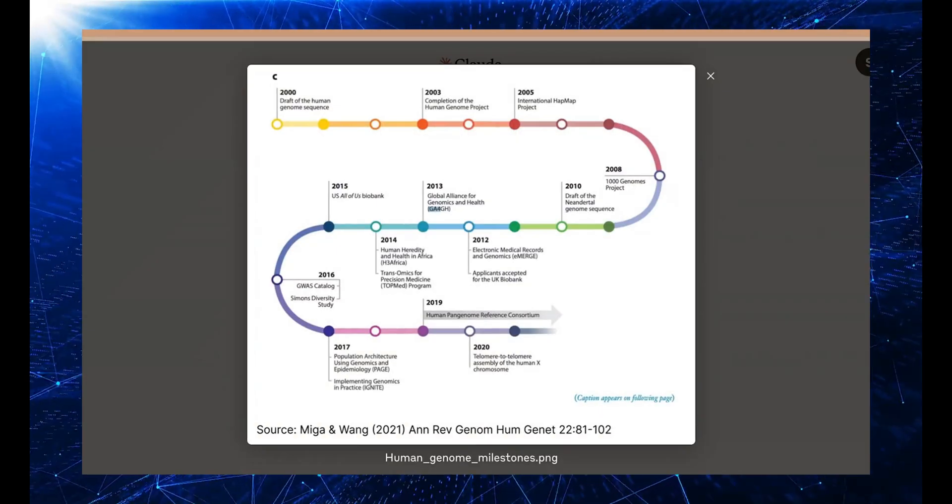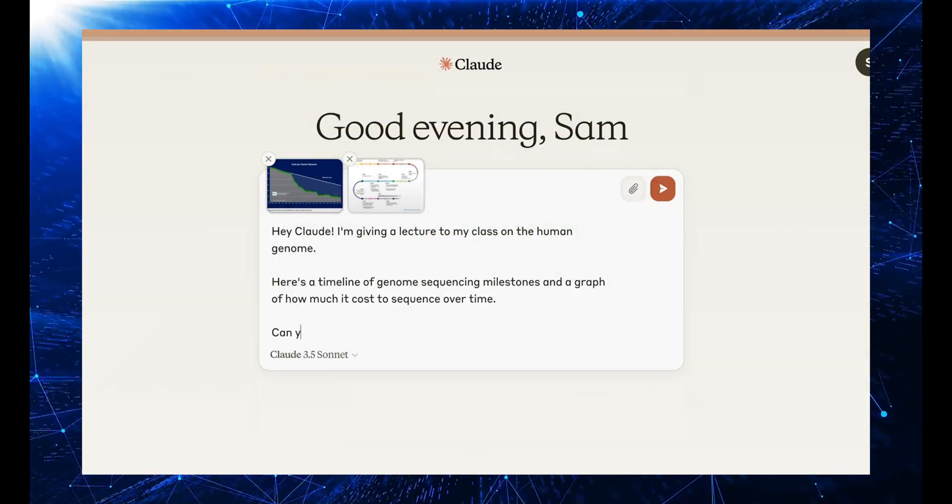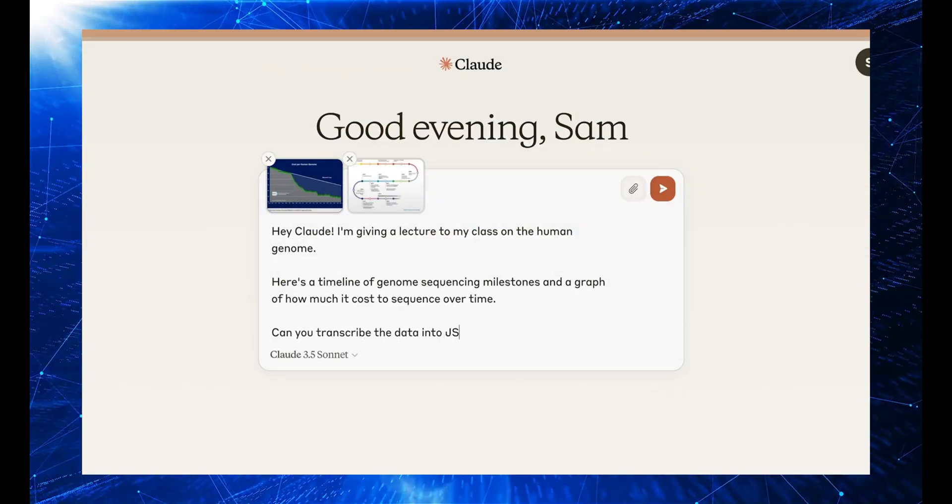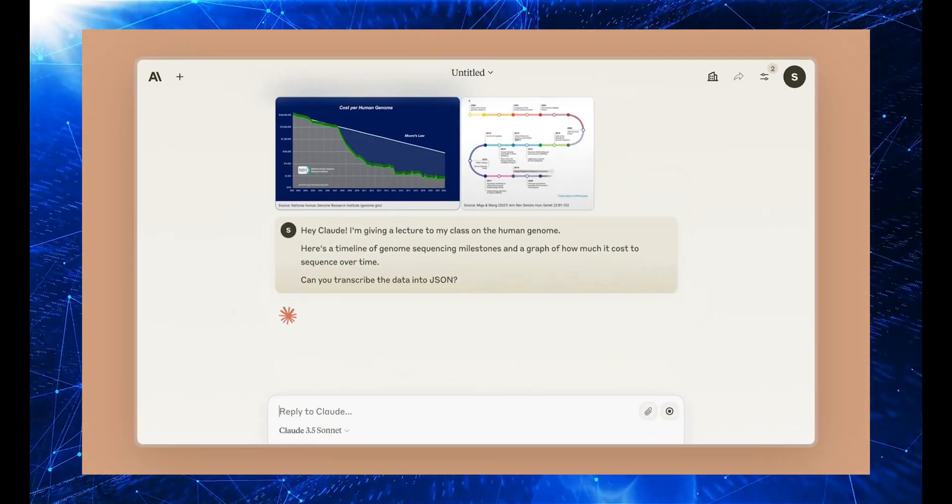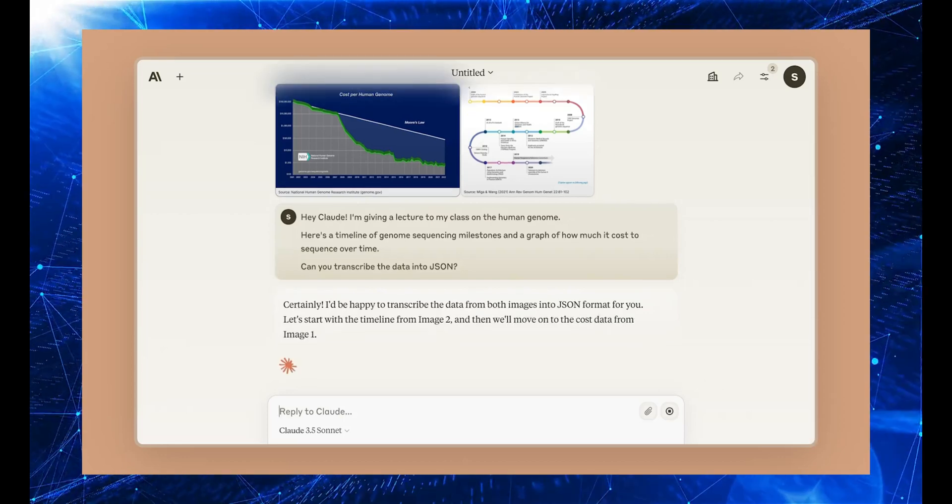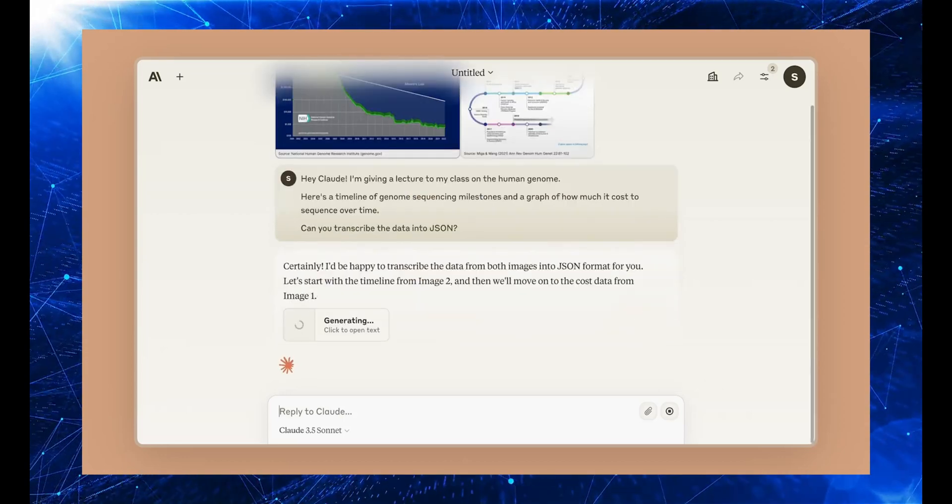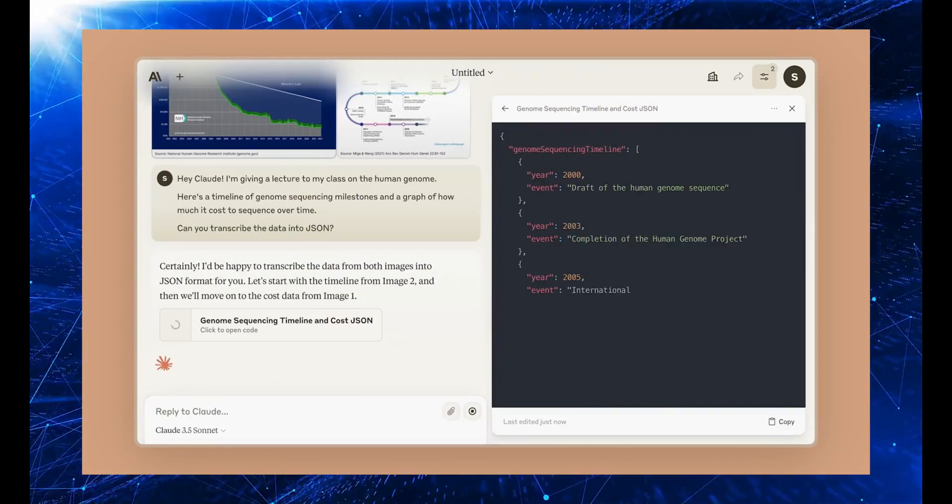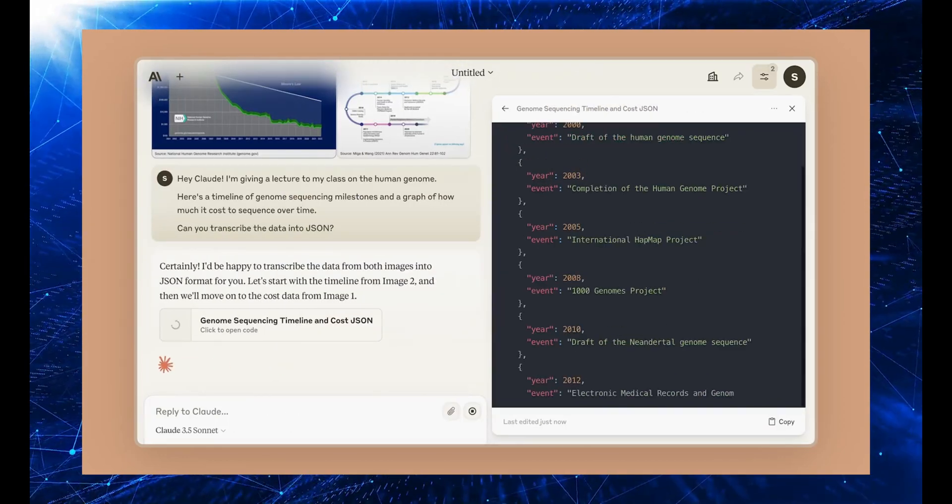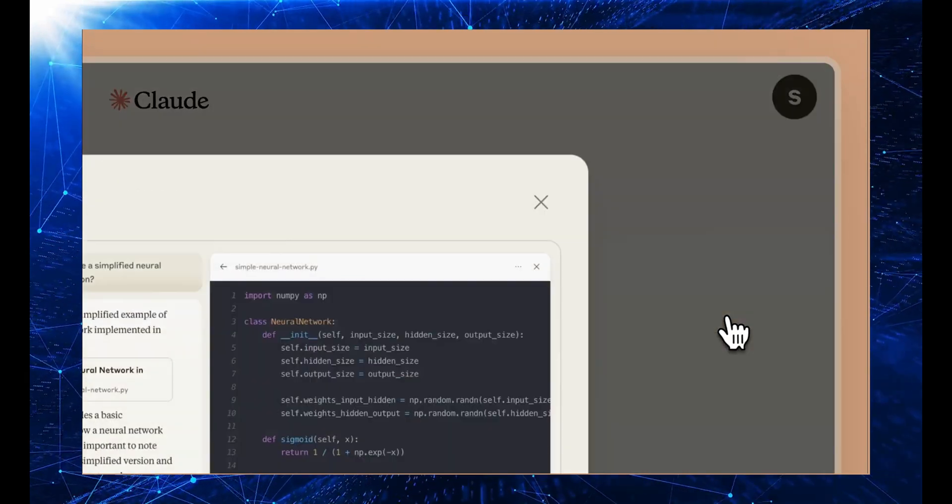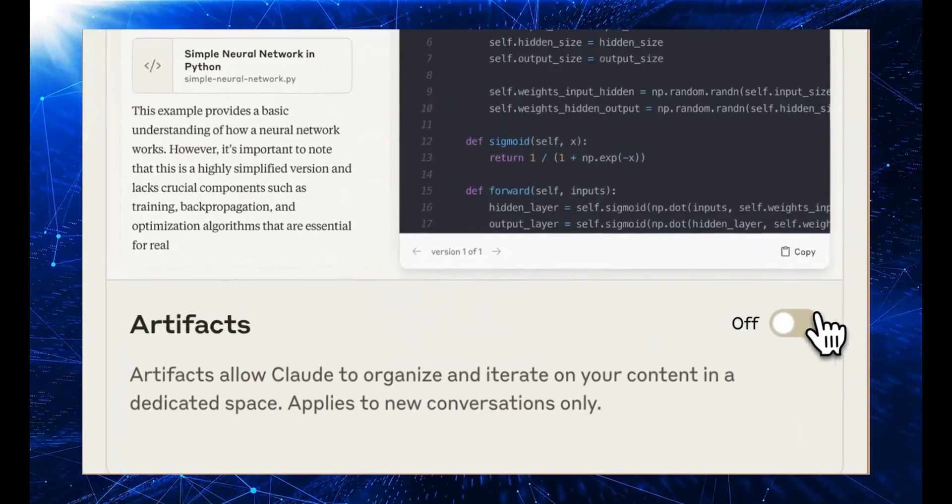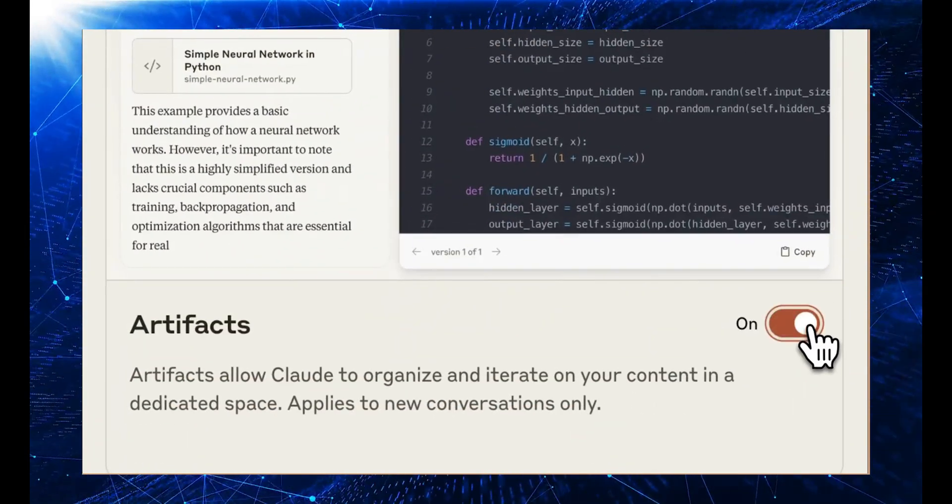Picture this. You know how most AI announcements are just that? Announcements? Well, not this time. Claude 3.5 Sonnet is here, and you can use it right now. That's right, you can jump in and start playing with it immediately.